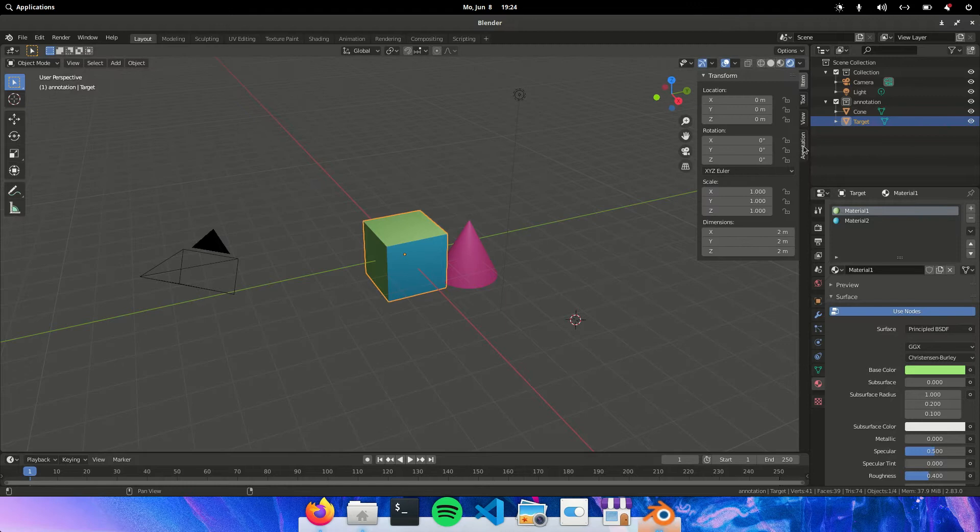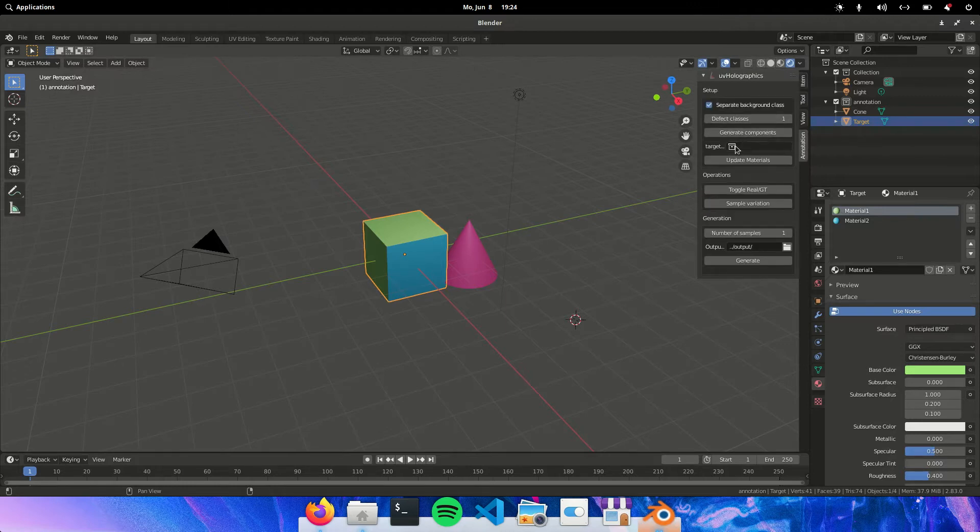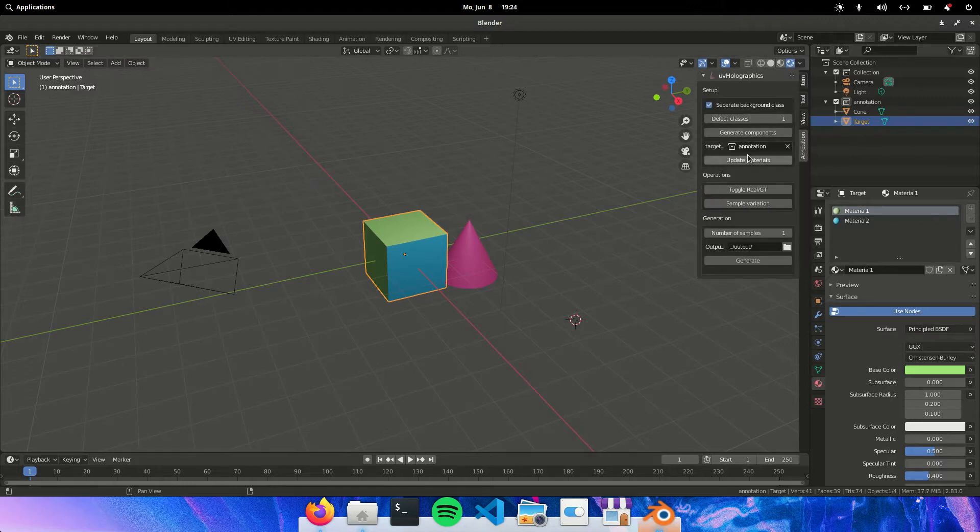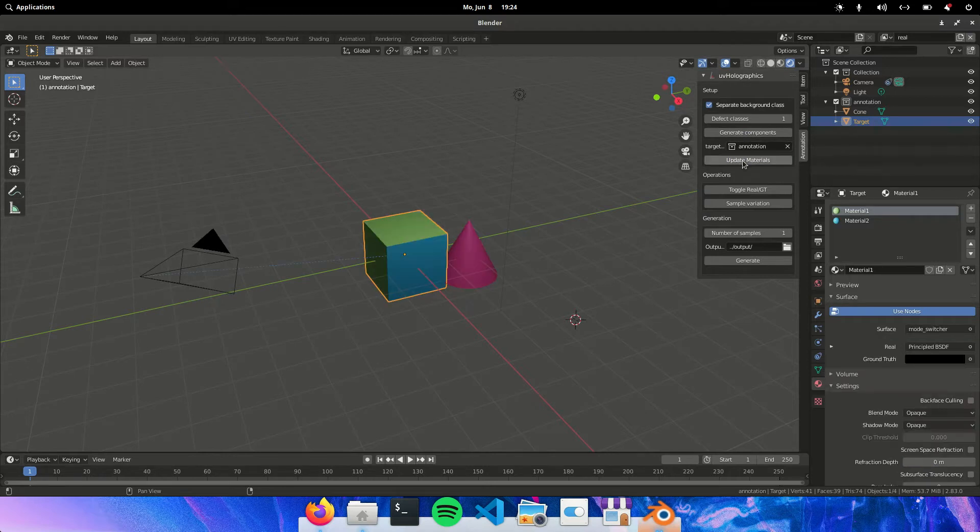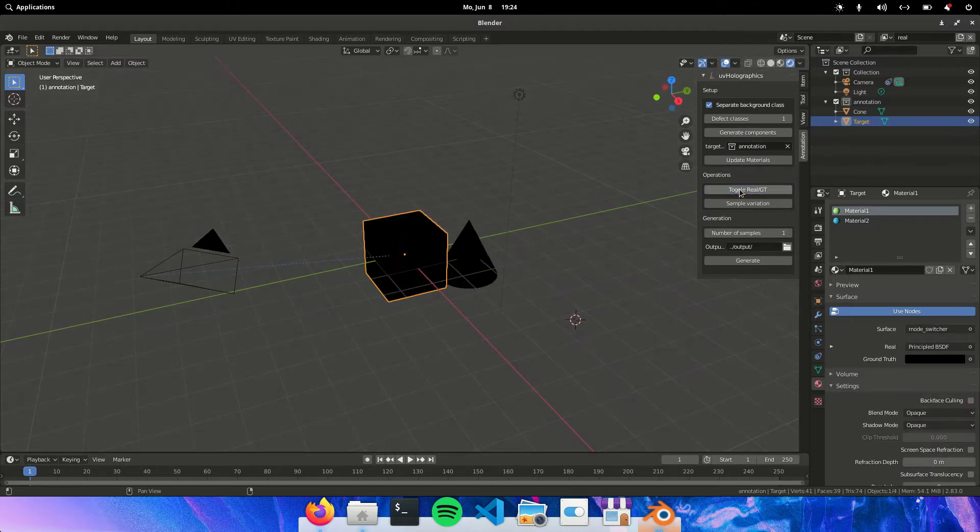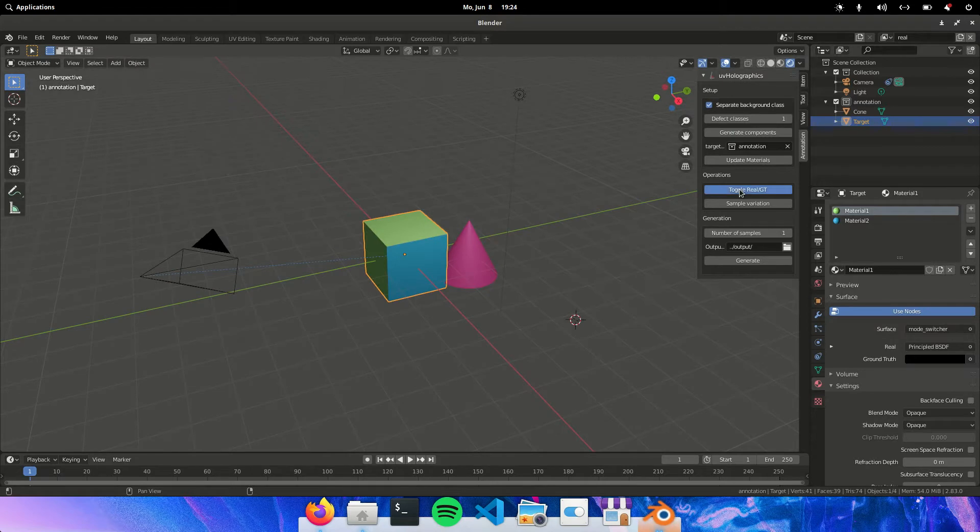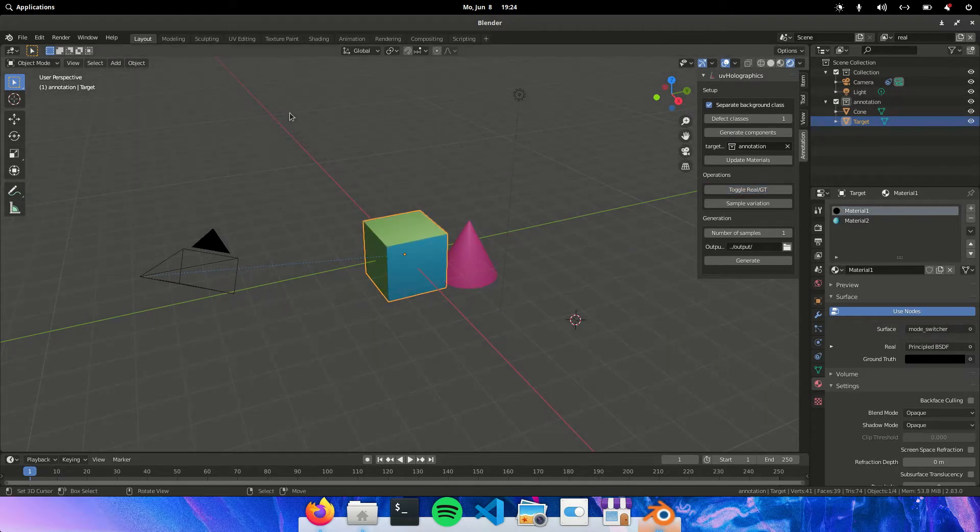And now we can select the collection. We can generate the components. And we can update the materials. So right now the materials inside of this collection will have a mode switcher node.